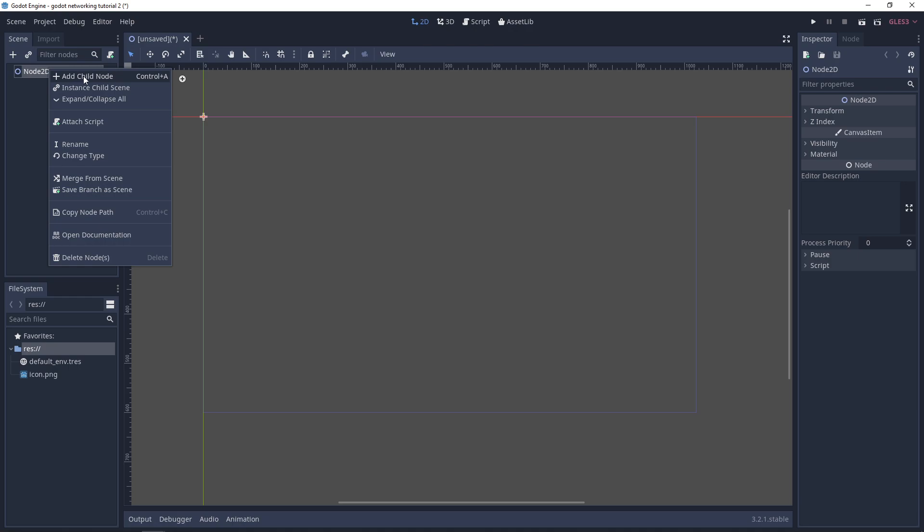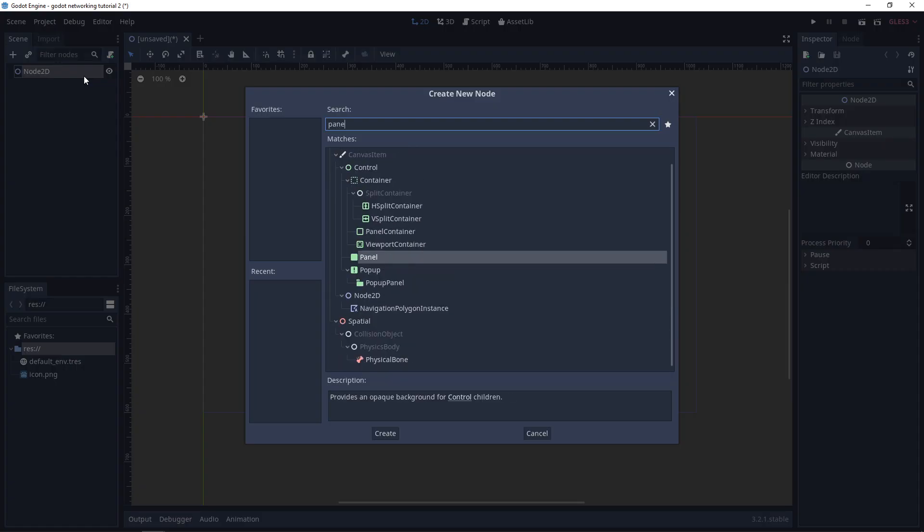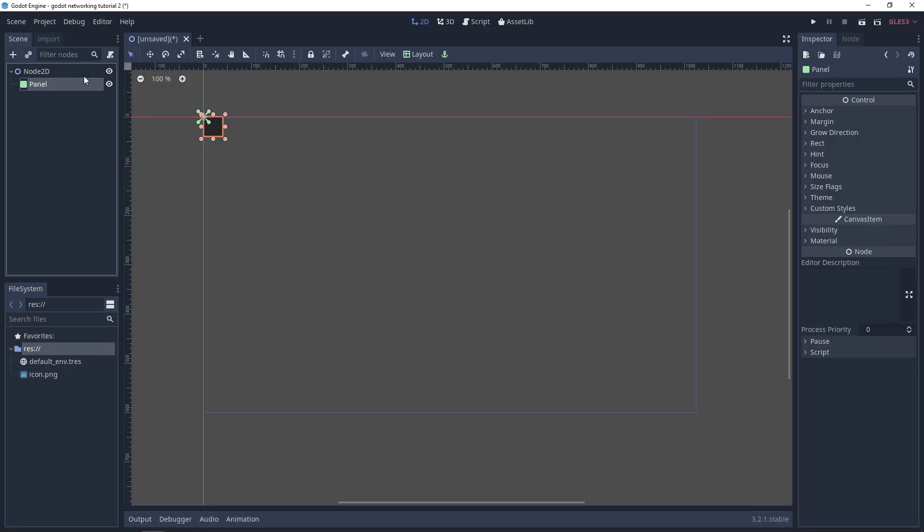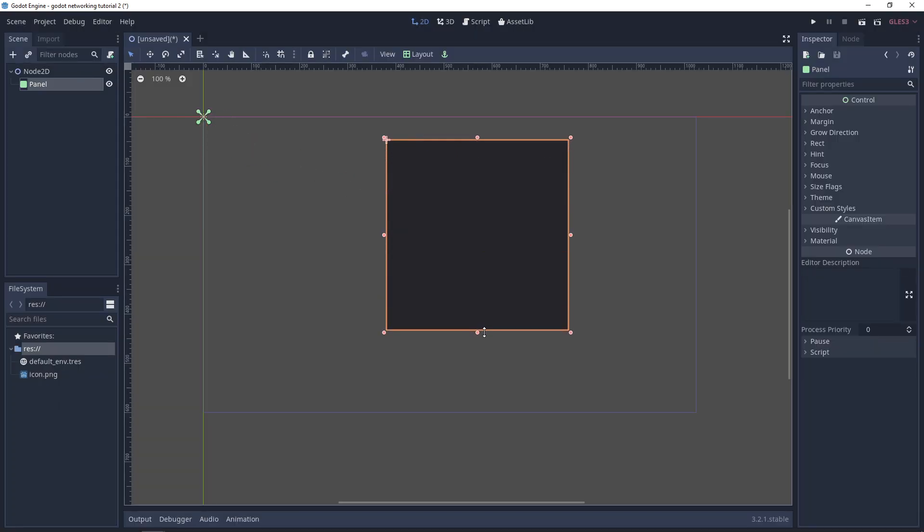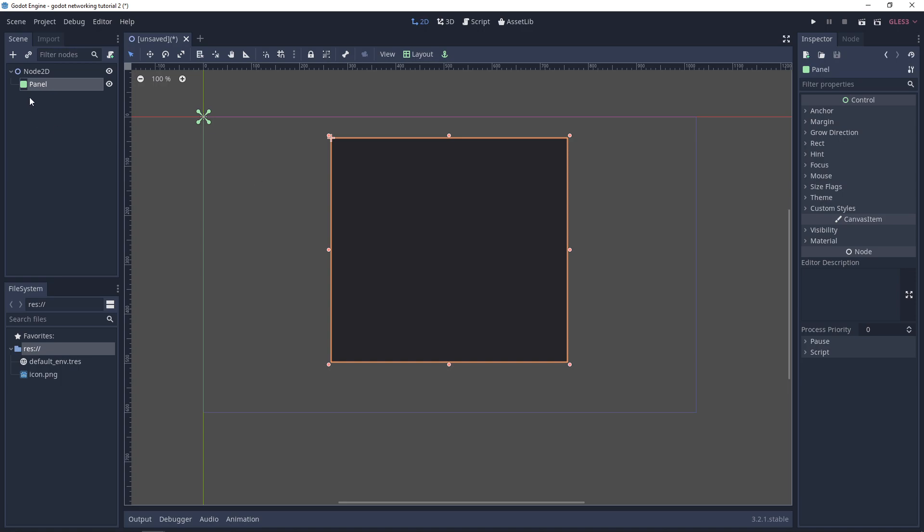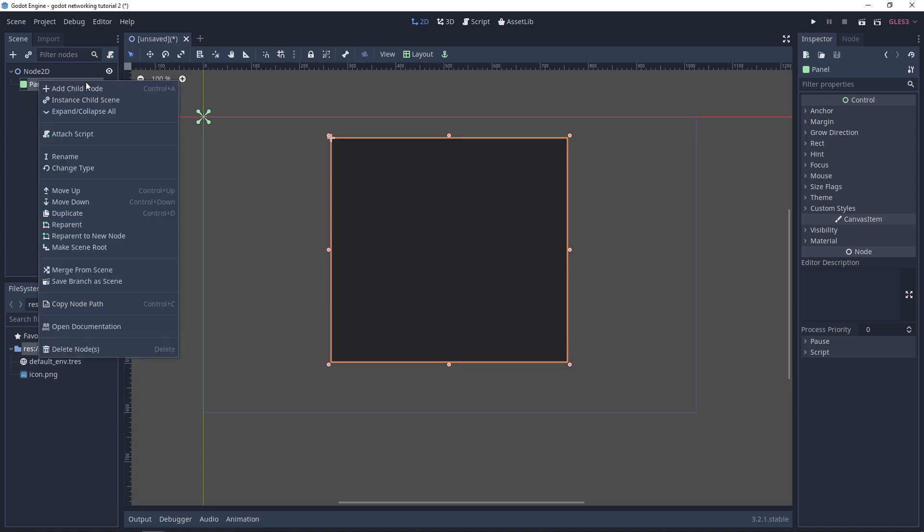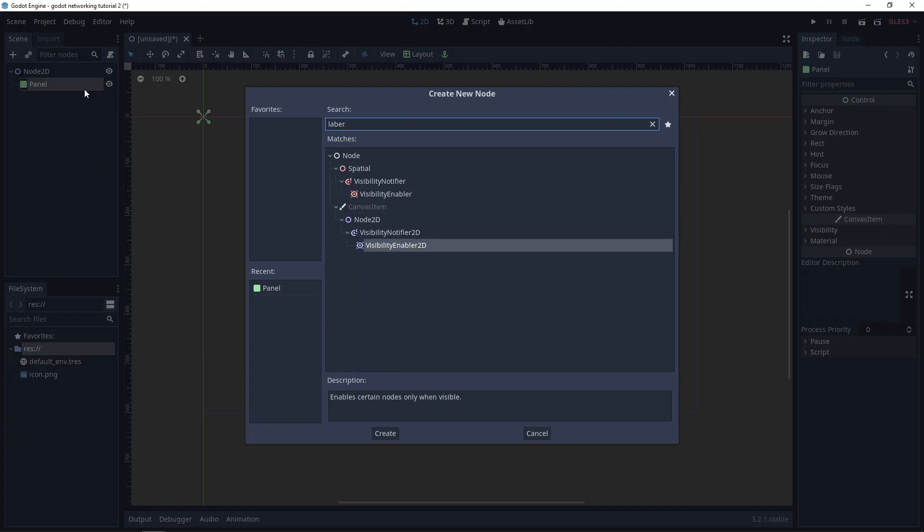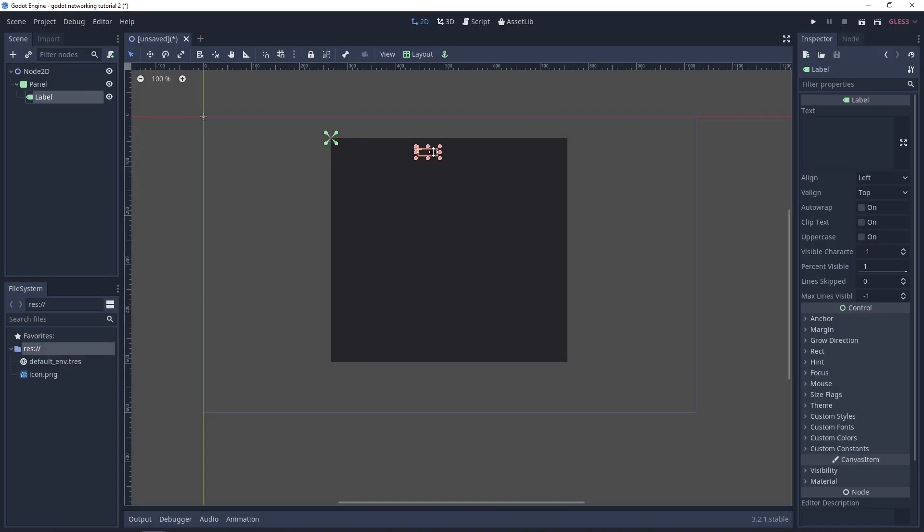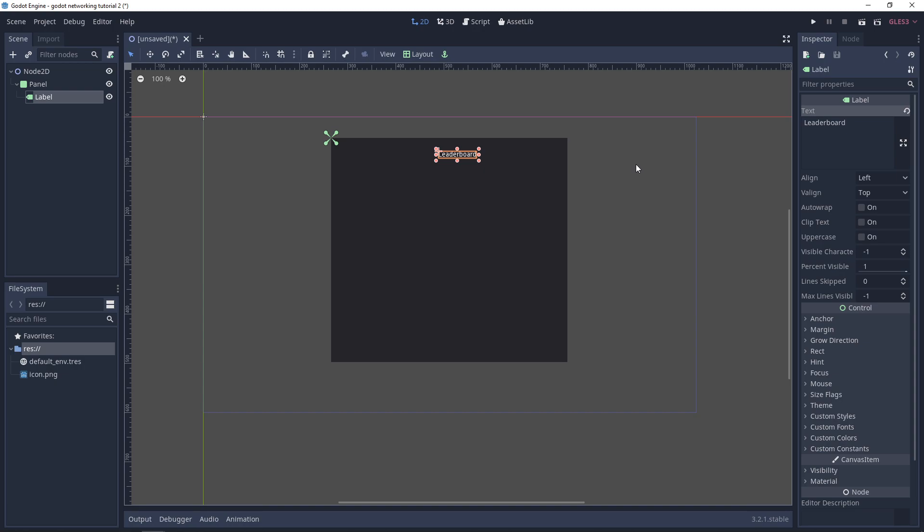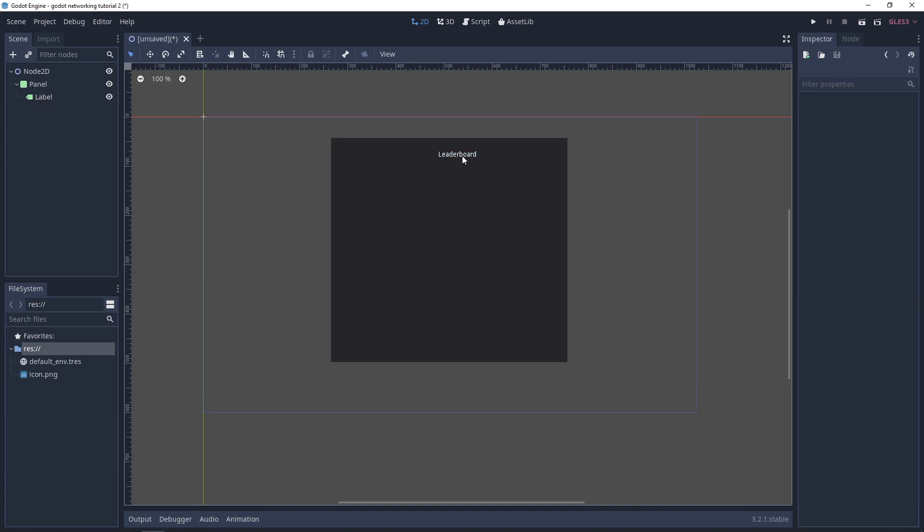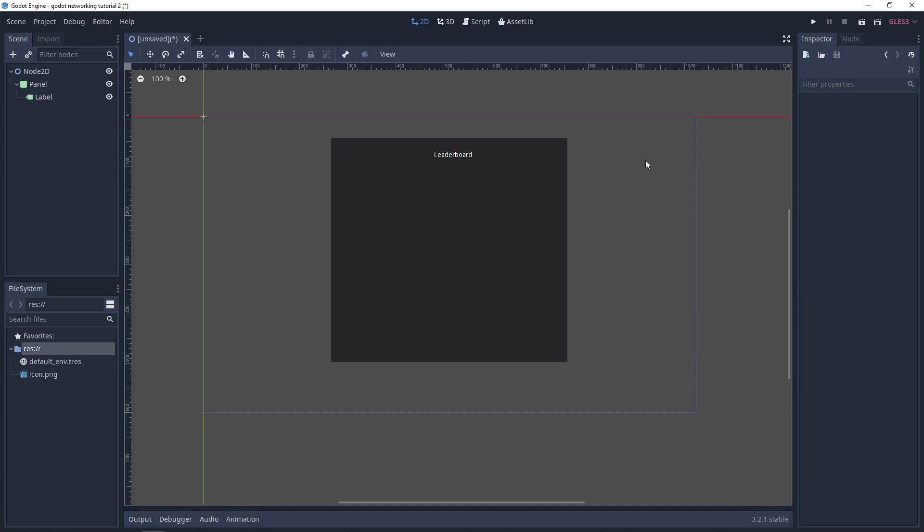We need to create a 2D scene to start with, and then I'm going to create some basic UI. I'll add a child node that will be a panel and bring this into the center, resizing it to what a leaderboard size would be like. I'm going to add a basic label to say the word 'leaderboard' and place it in the right place.